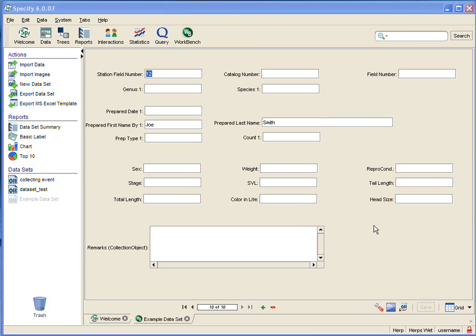This concludes the video for entering data in the form view. I do encourage you to watch the entering data in grid view video, where I will continue with this same data set and the tools and tips for data entry. Thank you for watching.